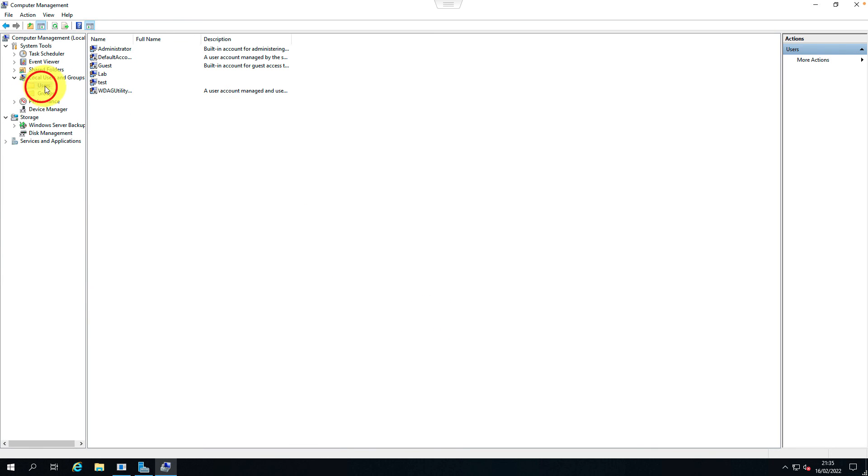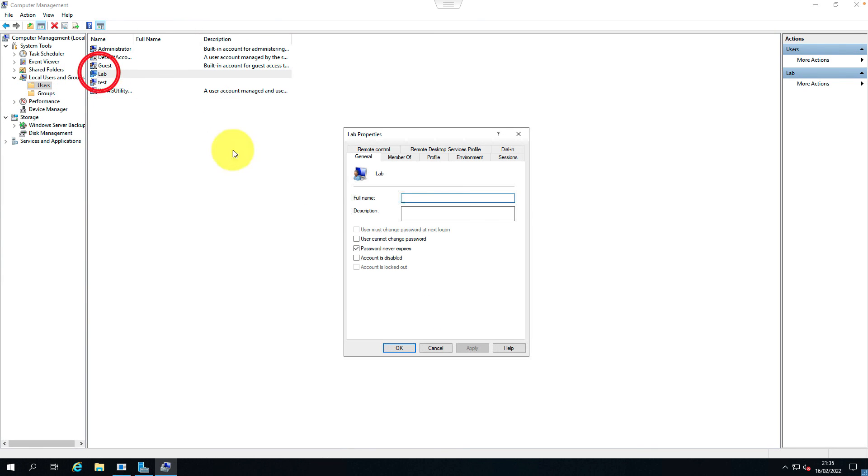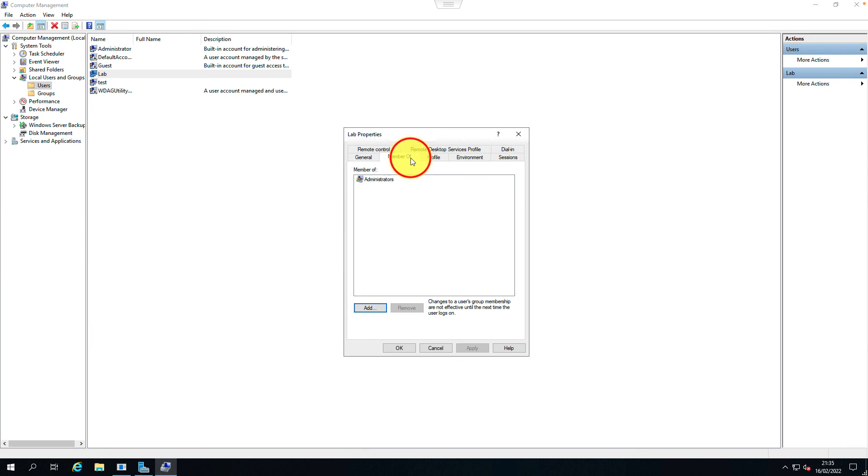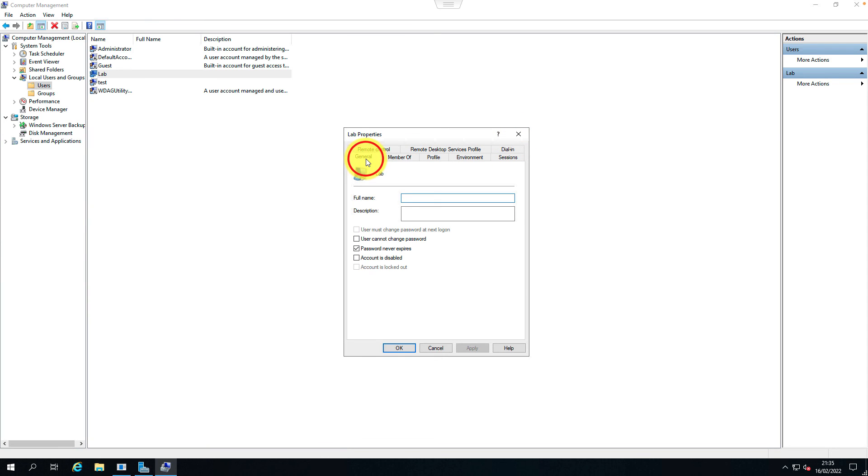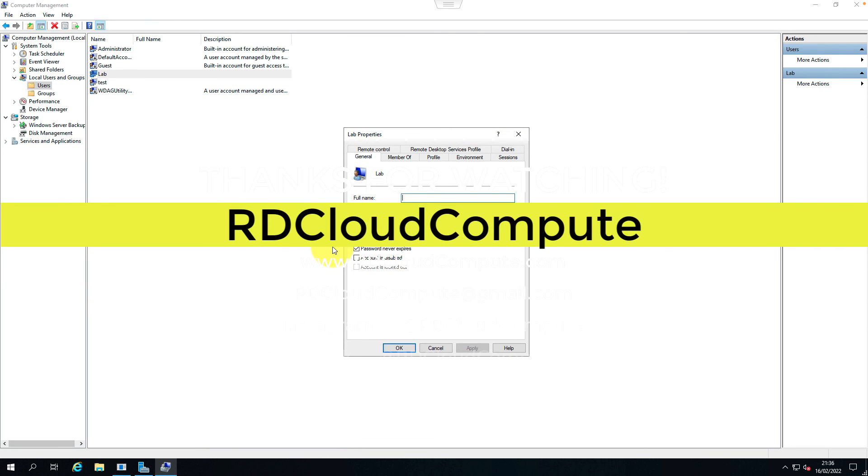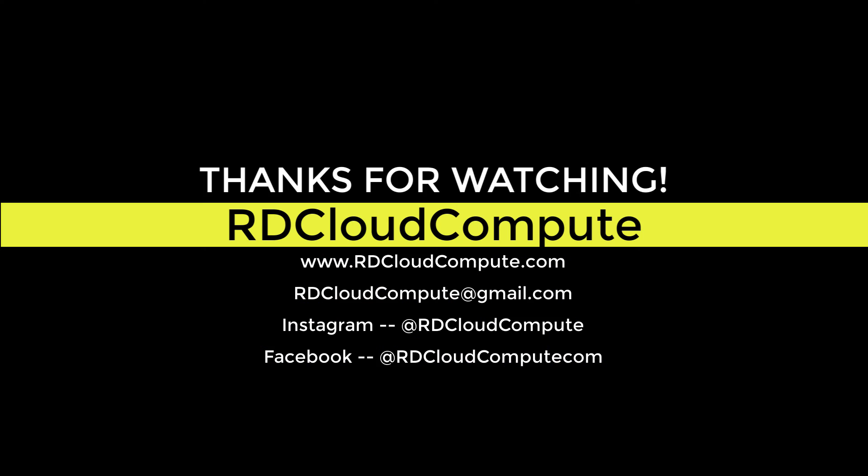Let's verify the user. This is member of administrator. Excellent. That's it for this video. Thank you. Thanks for watching.